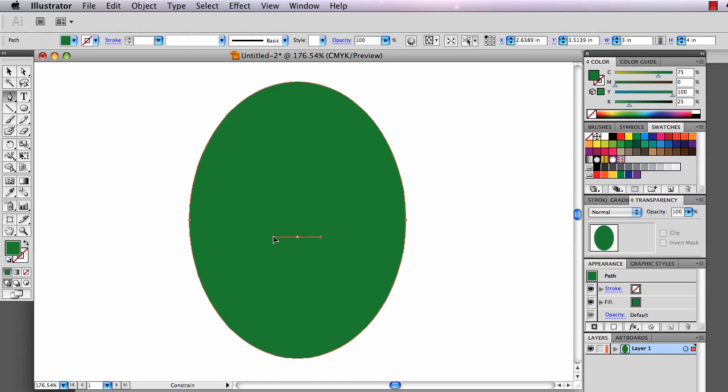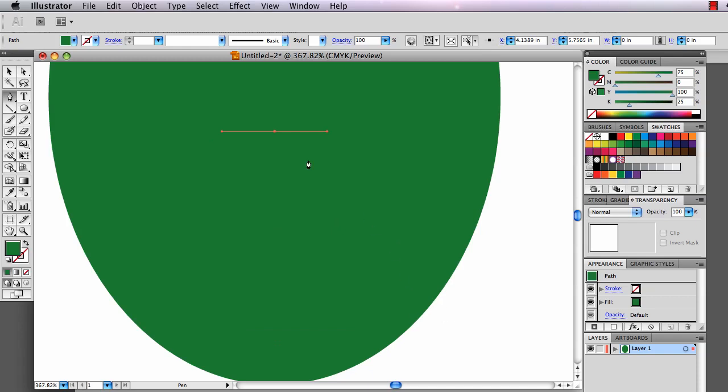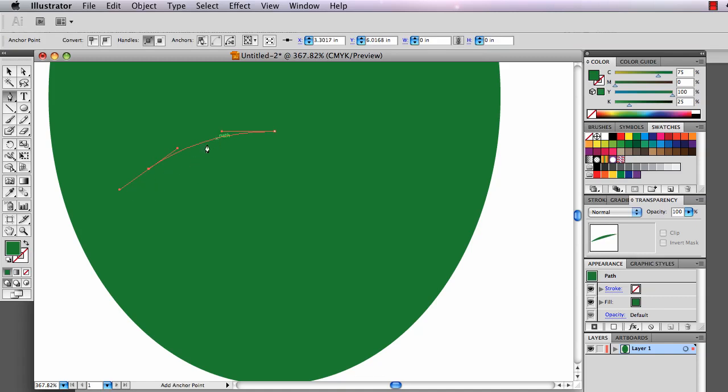I'm going to hold the Shift key so that my direction handles move straight to the right, and I'm going to zoom in a little bit and come out here a little ways and drag down and describe a beautiful arc right there.